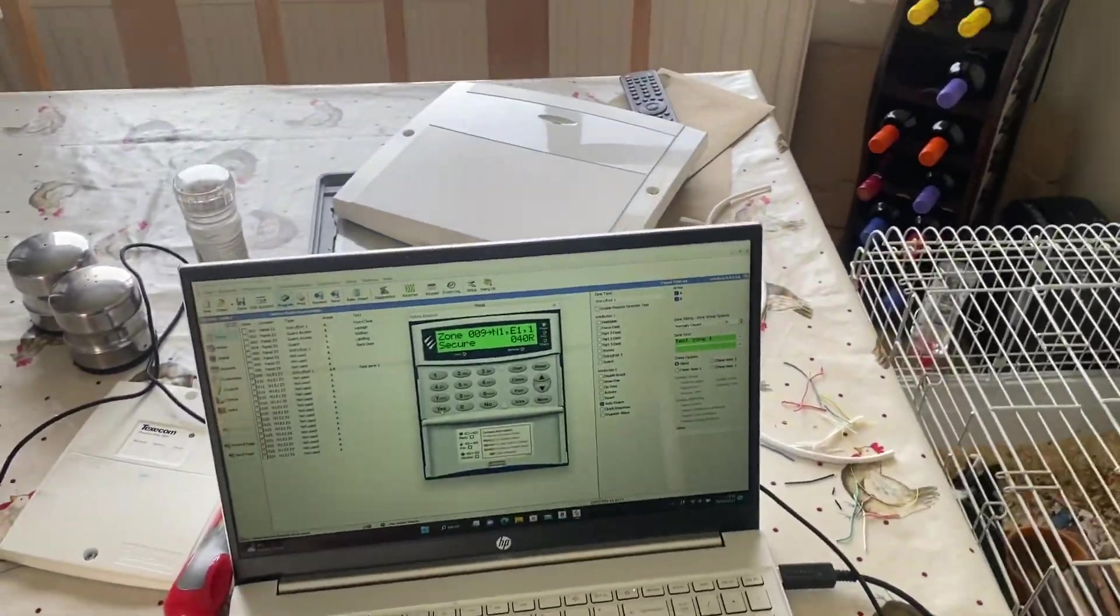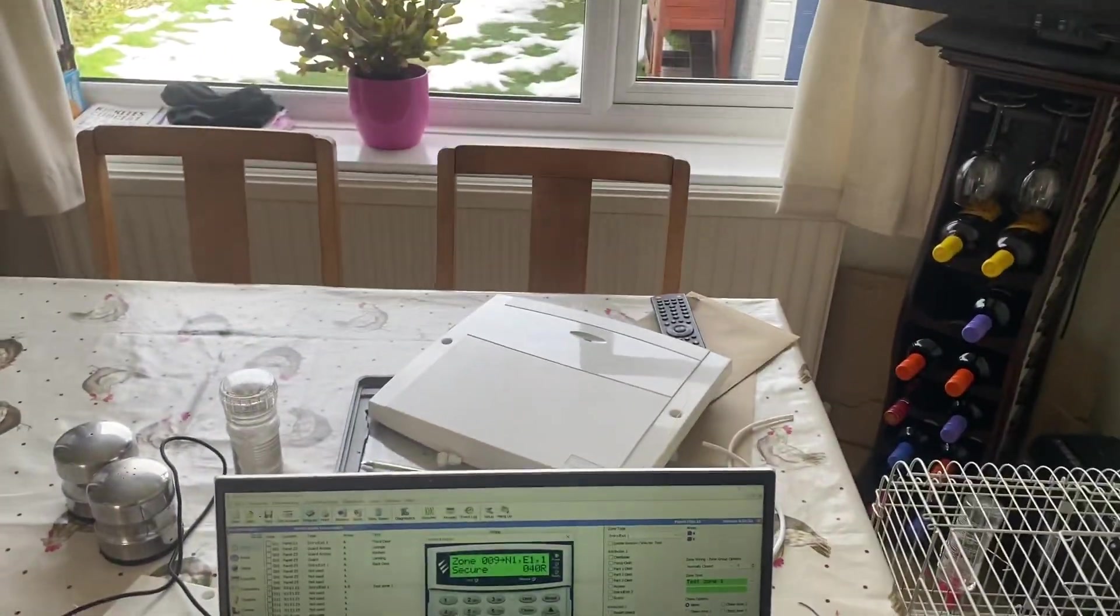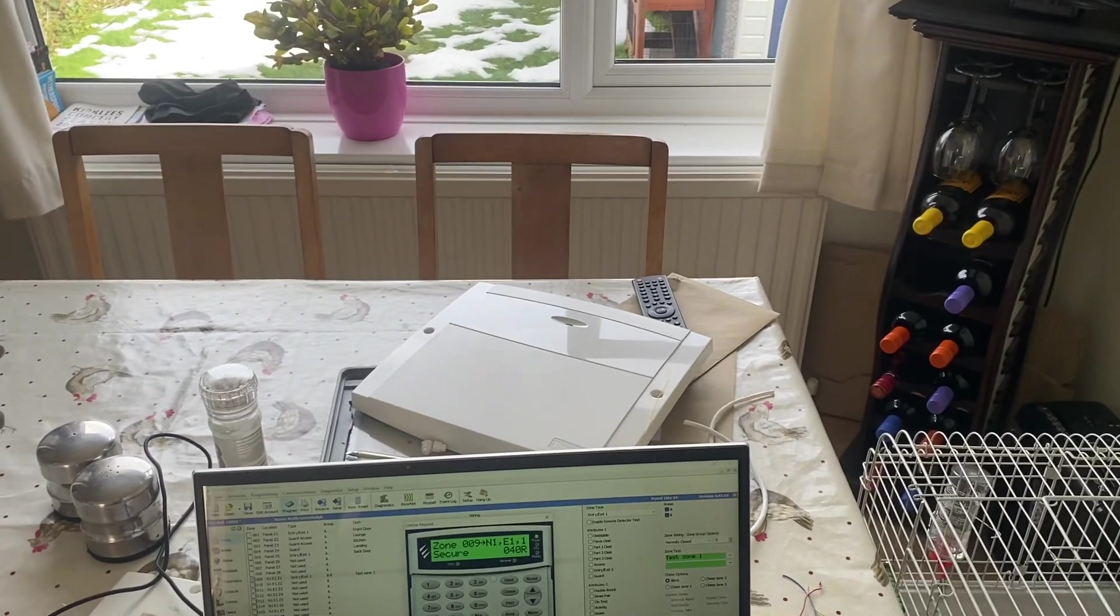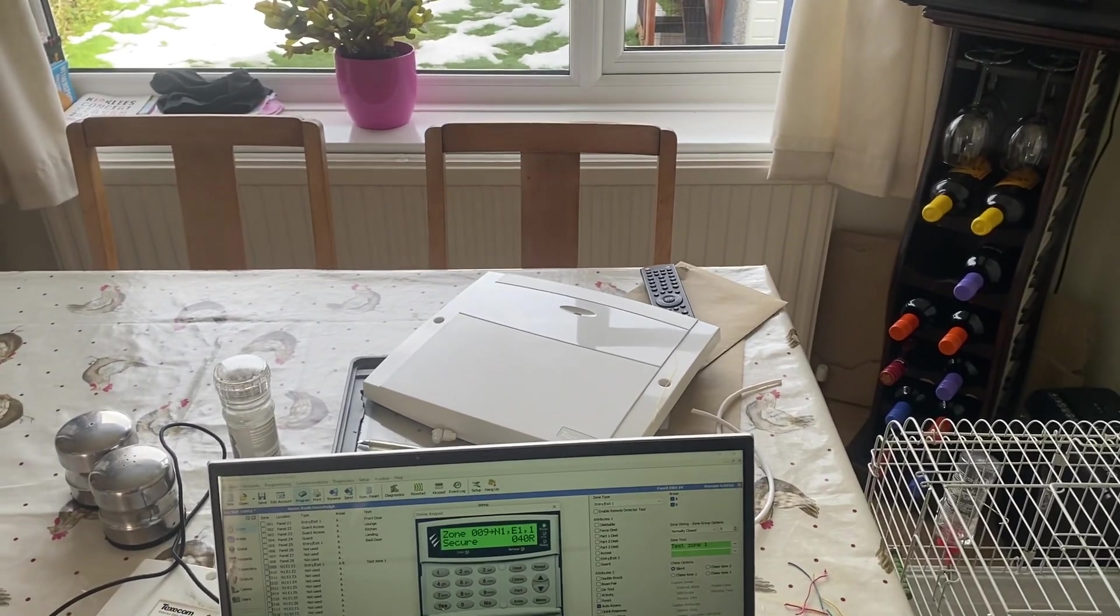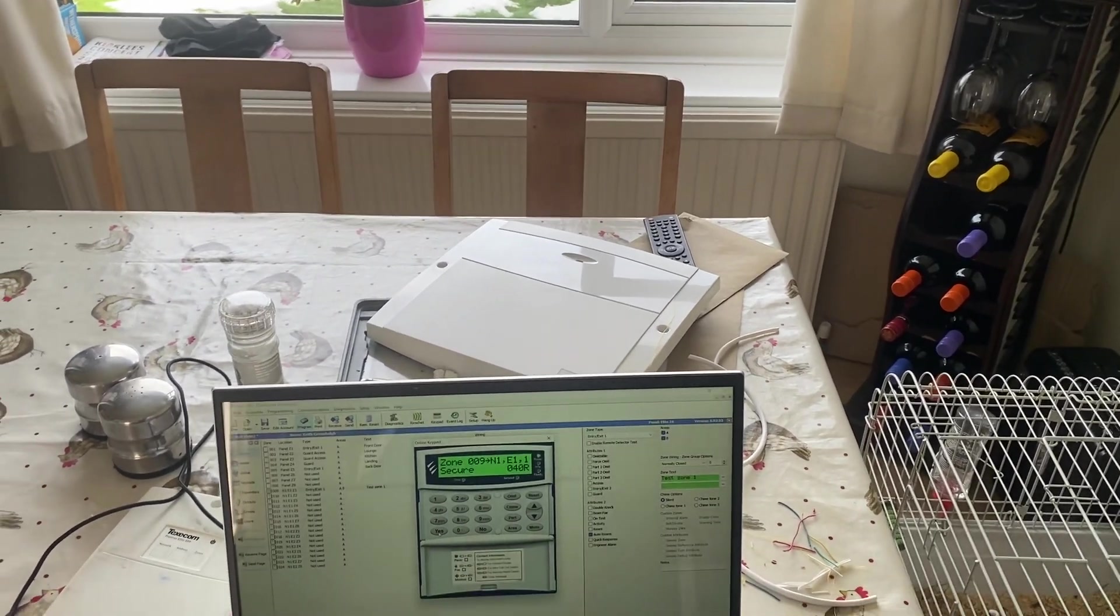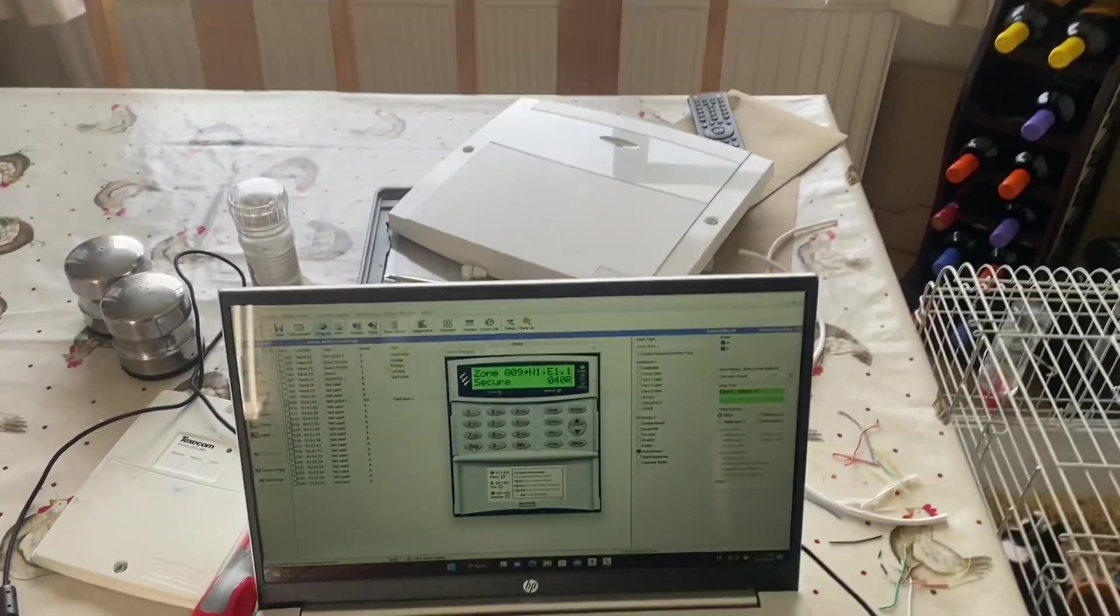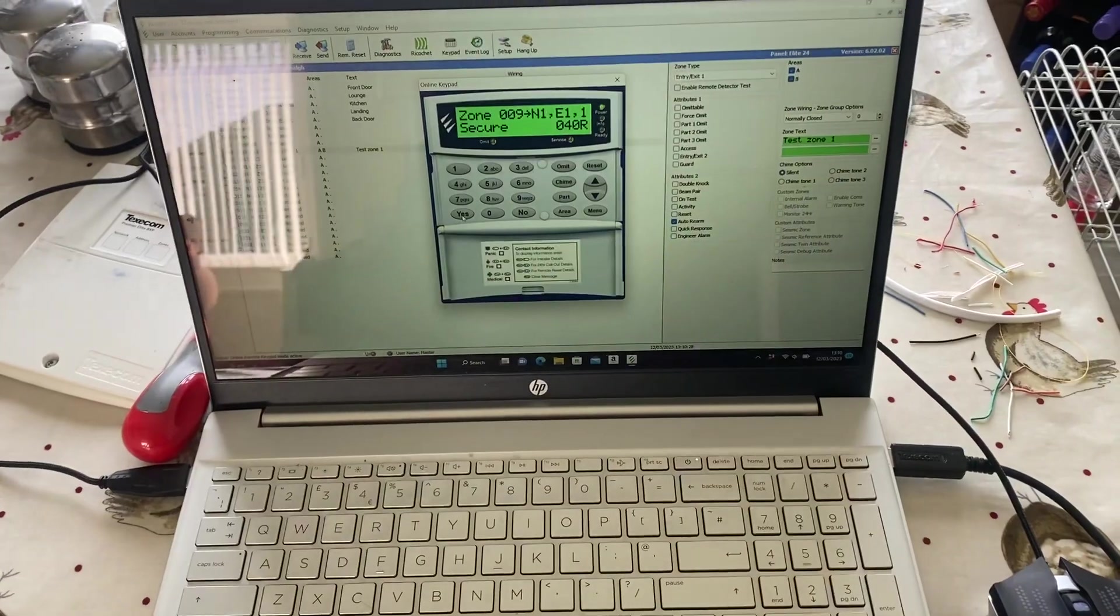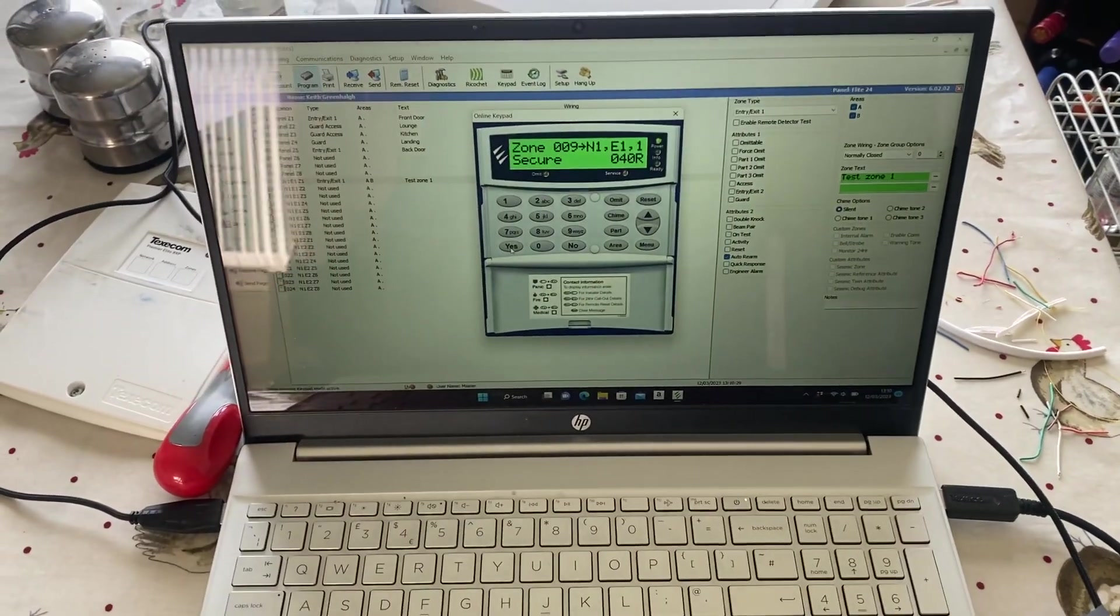That should solve your issues if it's wired up that way. If not, then obviously unfortunately you have a dodgy expander. Thank you for watching, please like and subscribe.